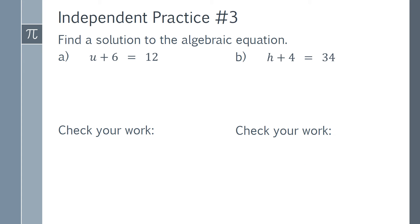Independent Practice Number 3. Find a solution to the algebraic equation. Part a: u plus 6 equals 12. Part b: h plus 4 equals 34. Now is a good time to pause this video and work on these problems if you have not done so already. Don't forget to check your work.